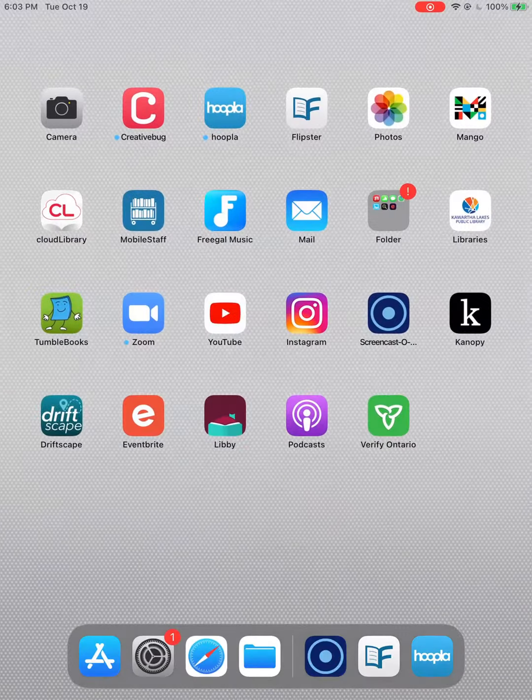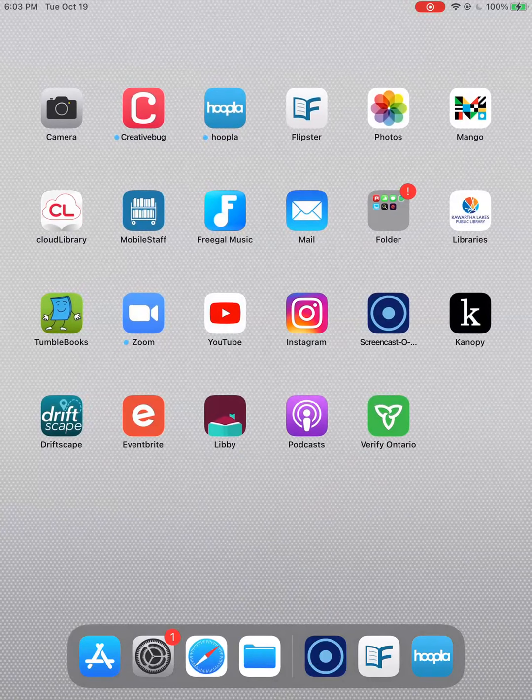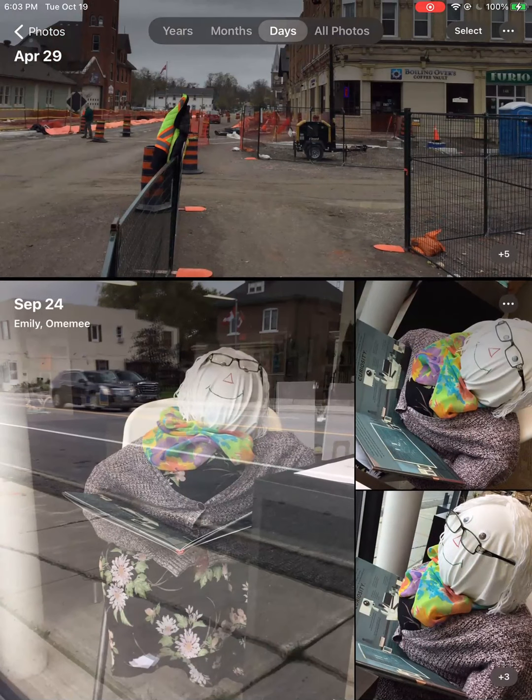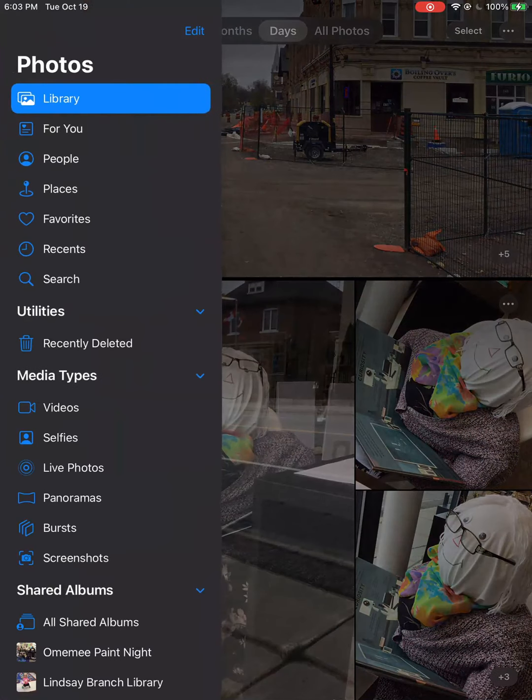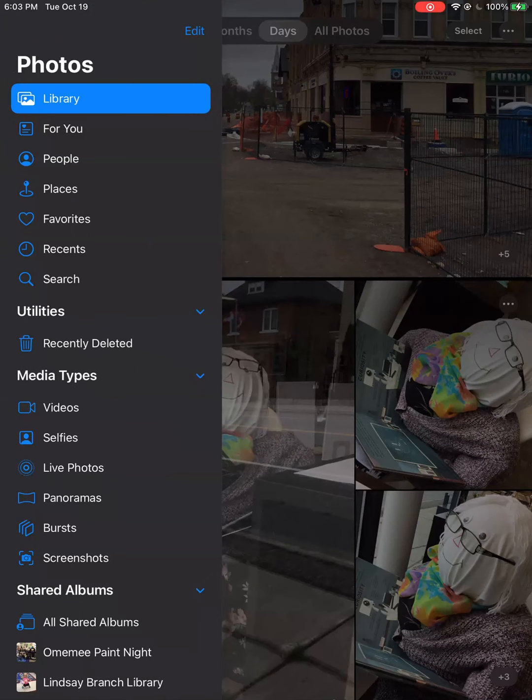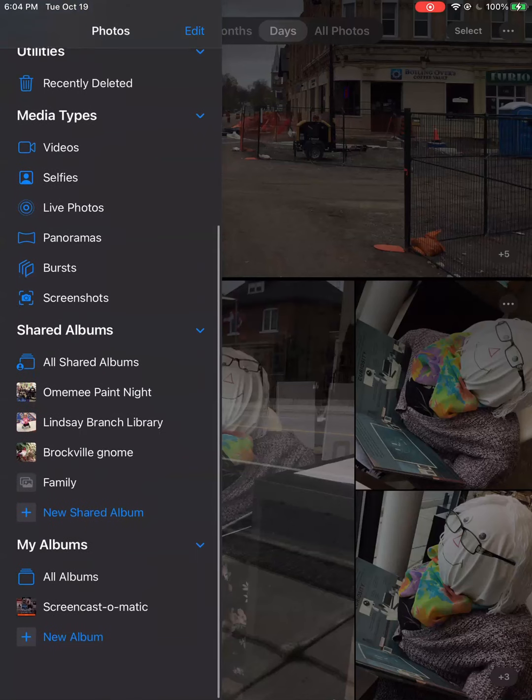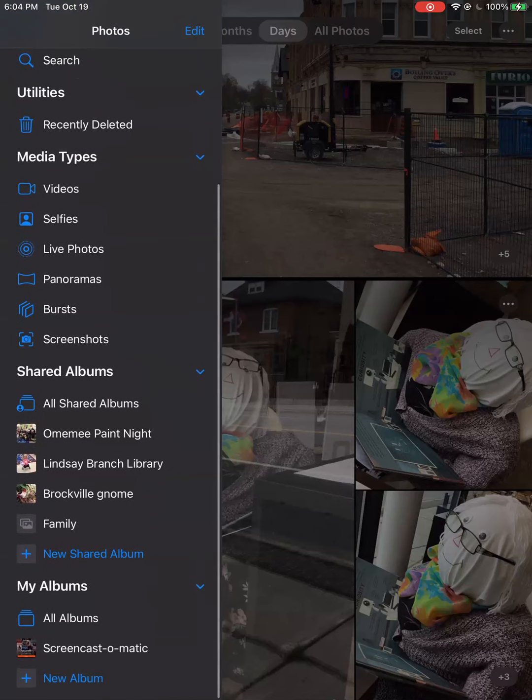Next, go back to your main screen and tap on the photos app. Tap on photos in the upper left corner, go down to your albums and tap on all albums.